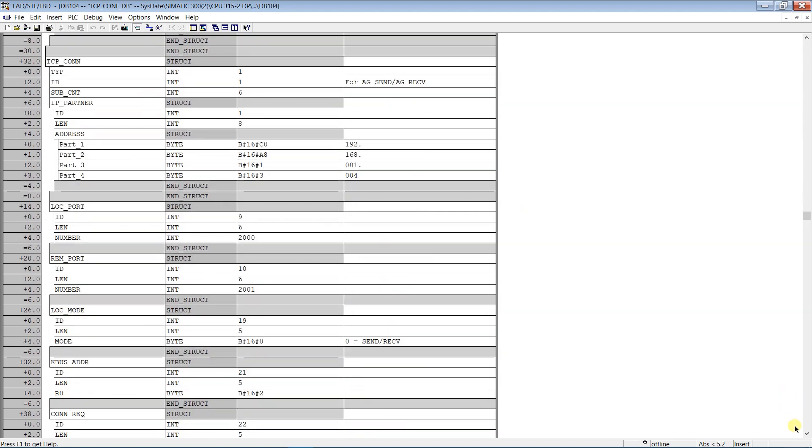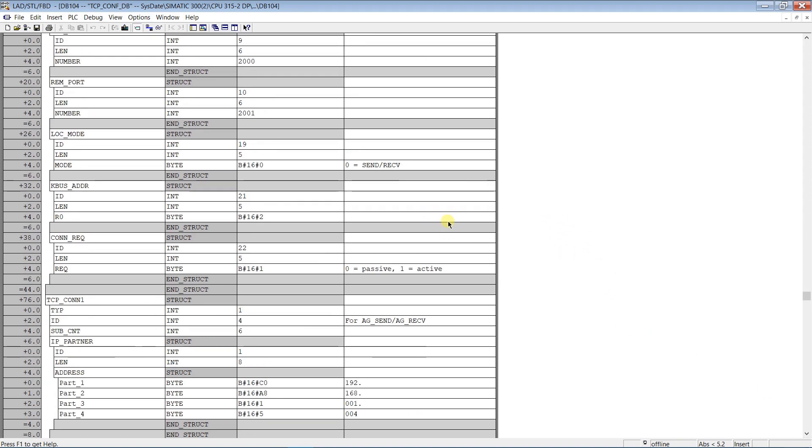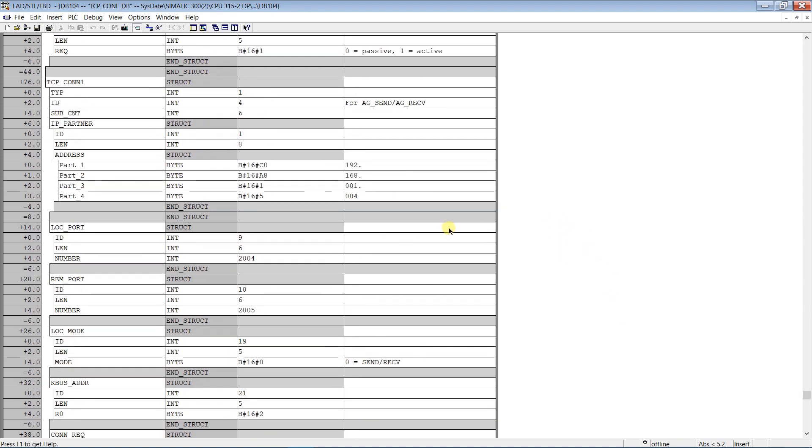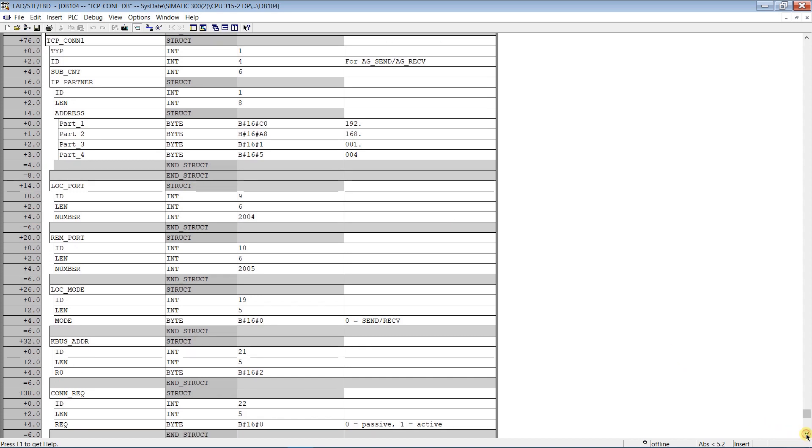One is for connection with S7-1200 series CPU. The data structure of these connections is identical, just differs local and remote ports and IP address of the remote CPU.